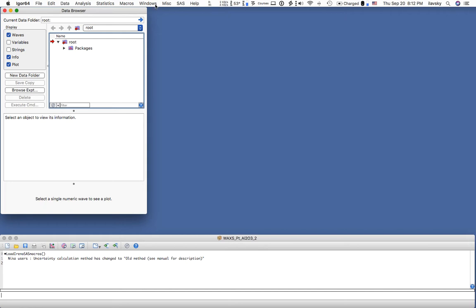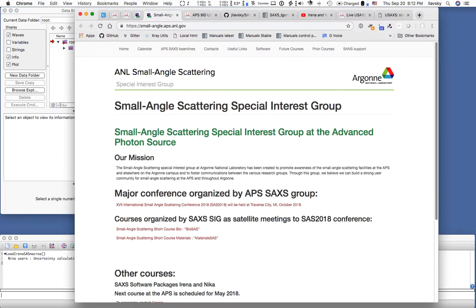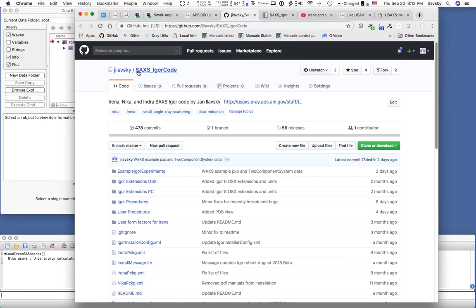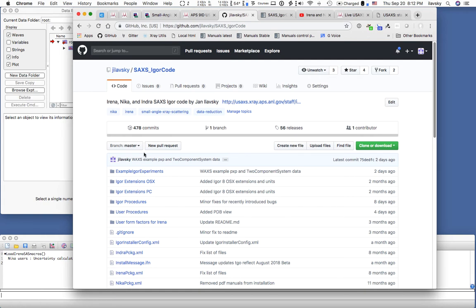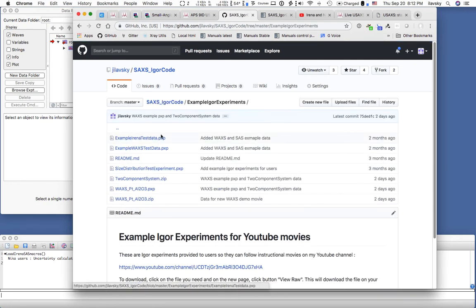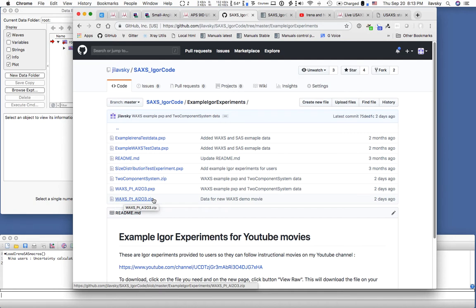First we need to load data into IRENA. I have put the data on GitHub so you can follow along. If you go to github.com and look for Ilavsky, or just type it in, there are a few repositories. One of them is SACS Igor code — this is where the IRENA code resides. There is an example Igor experiments folder, and inside there is a WAX-PT-AL203 zip file containing the data we will be using.